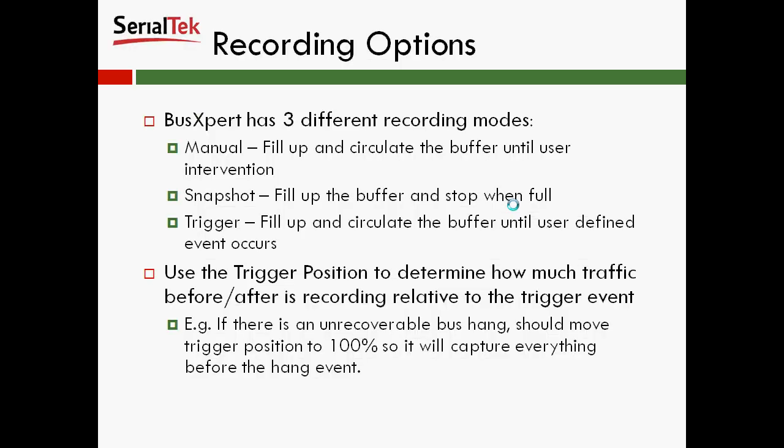So as a note, there are the recording options of the bus expert. There are three different recording modes. Manual, which is fill up and circulate the buffer until a user intervention. Snapshot, fill up the buffer and stop when full. Trigger, fill up and circulate the buffer until a user-defined event occurs.